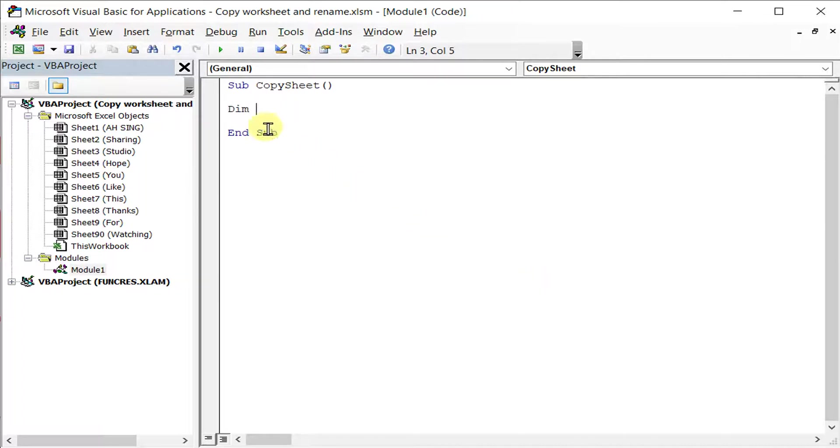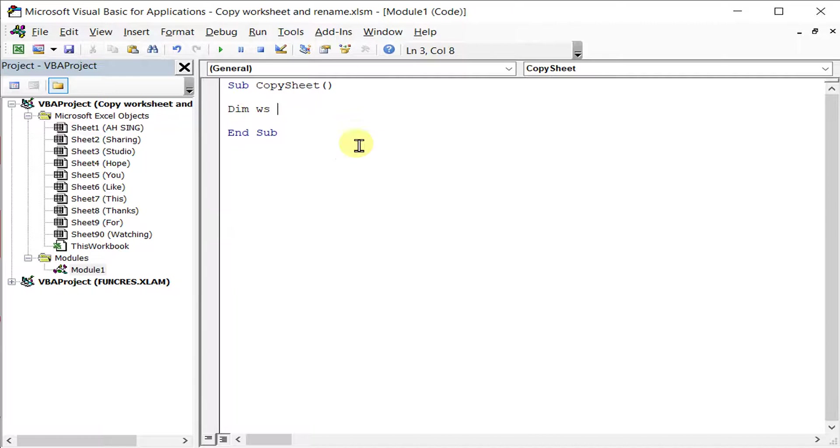So always start by defining. We define WS as the worksheet.